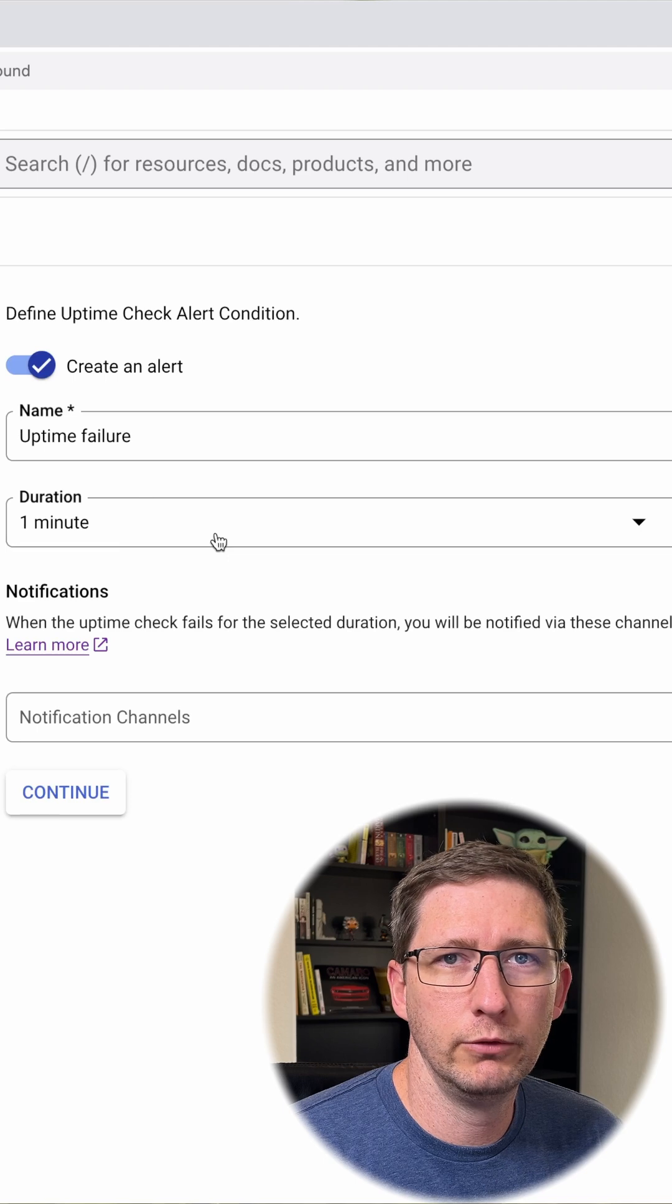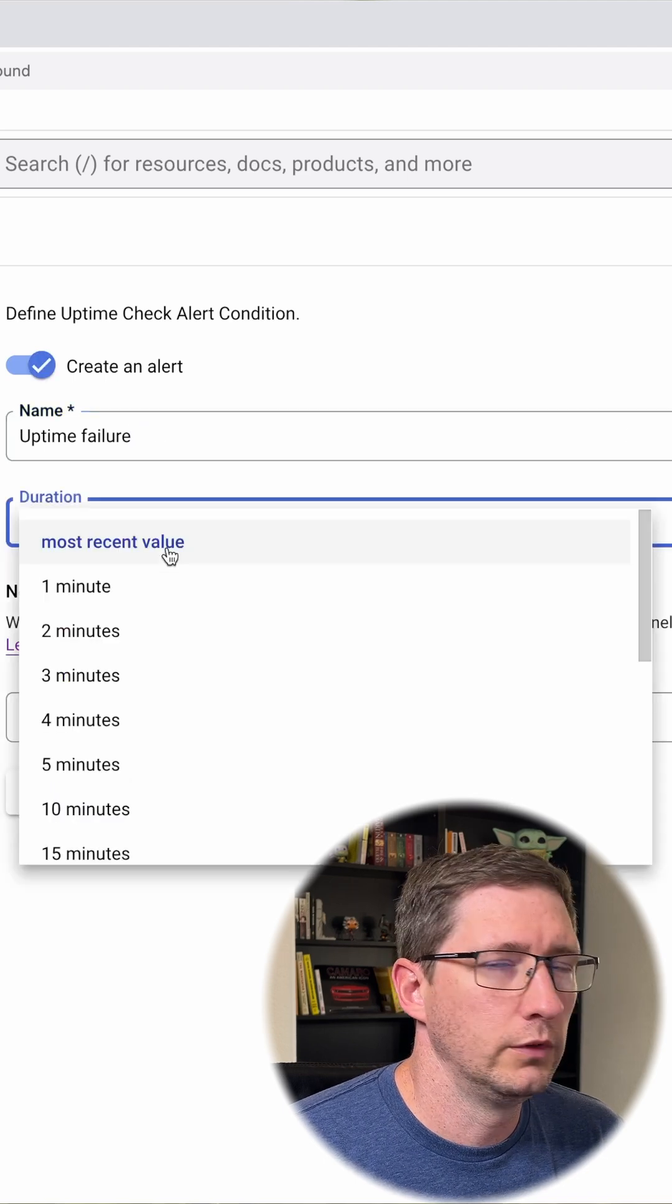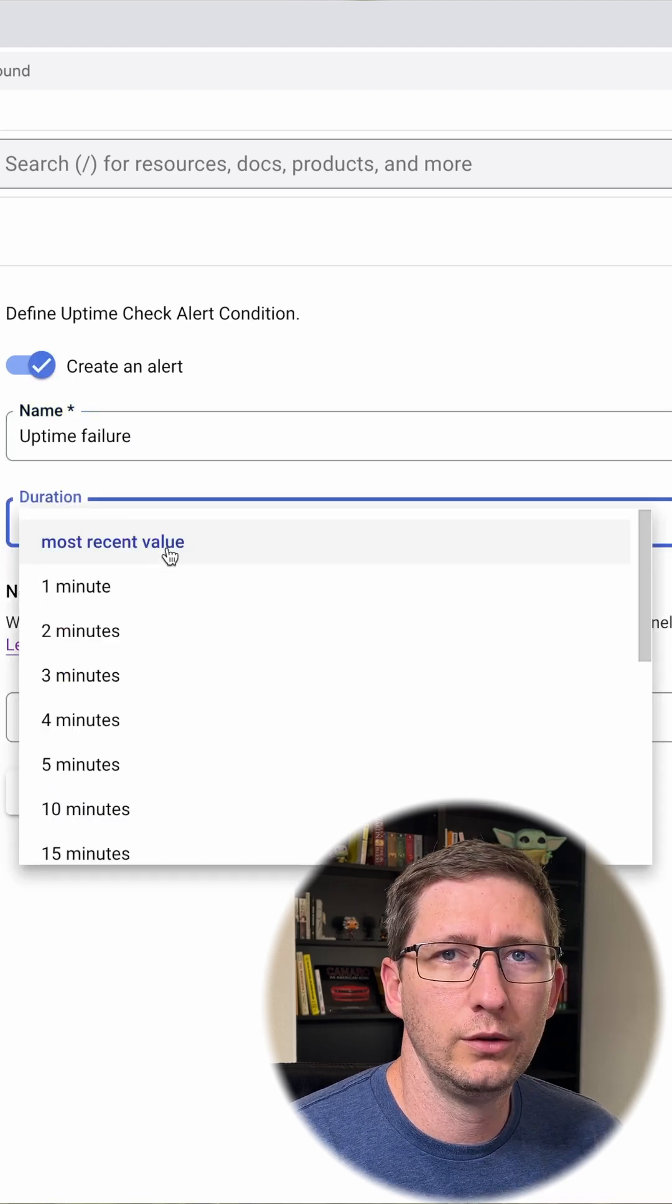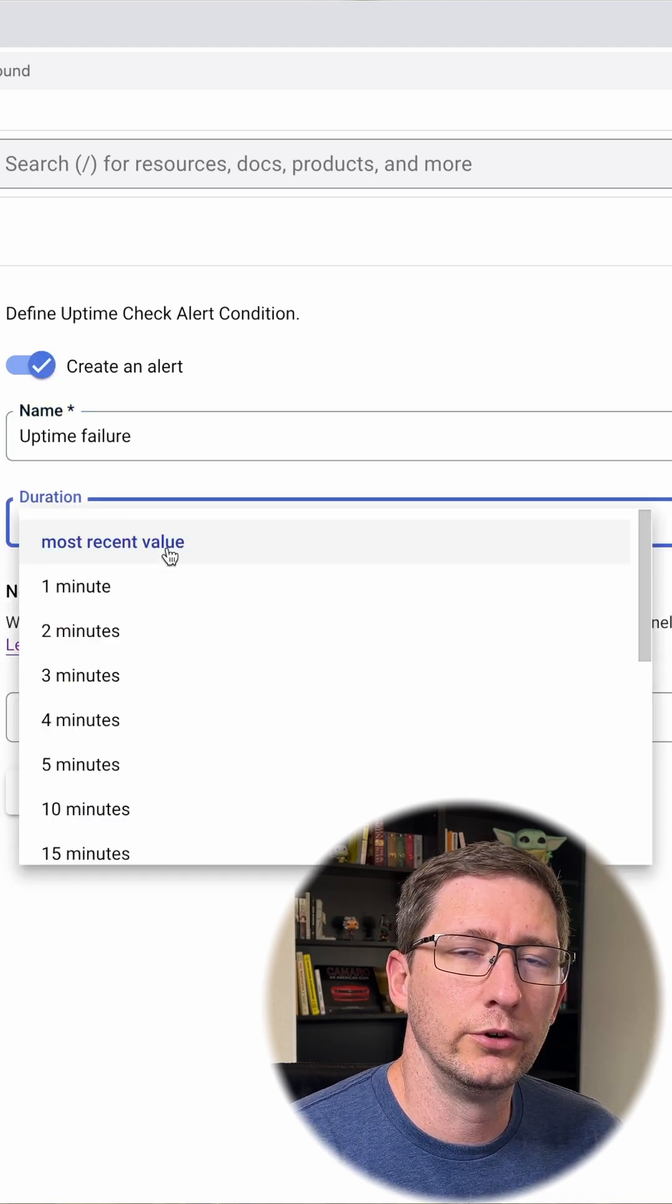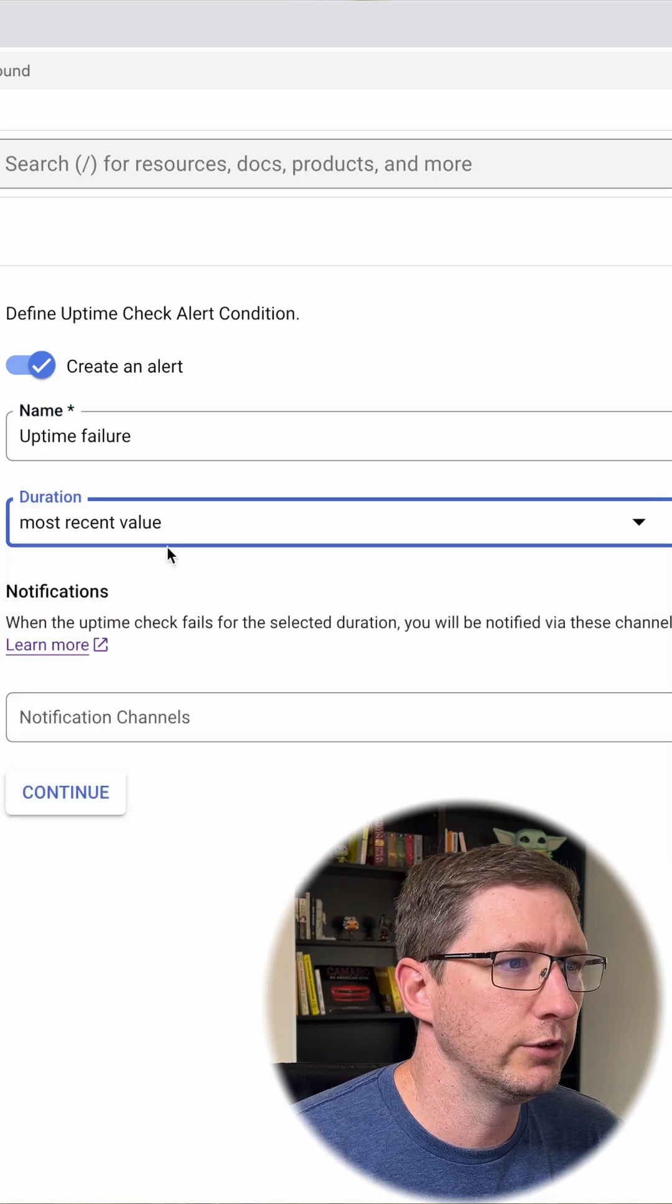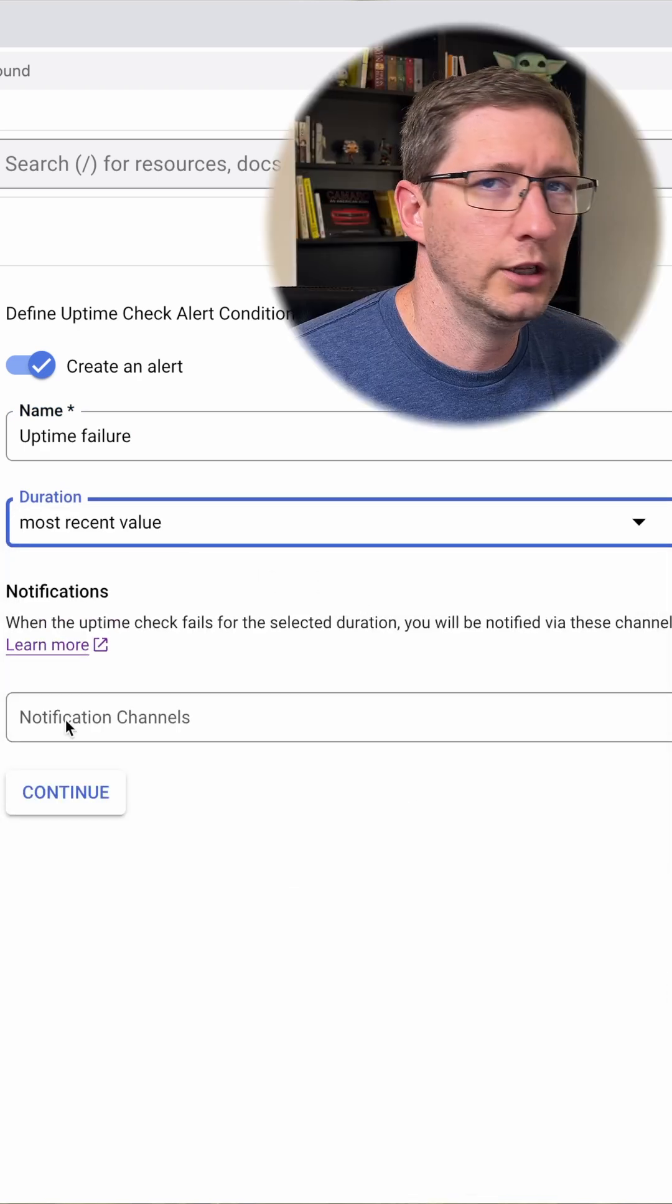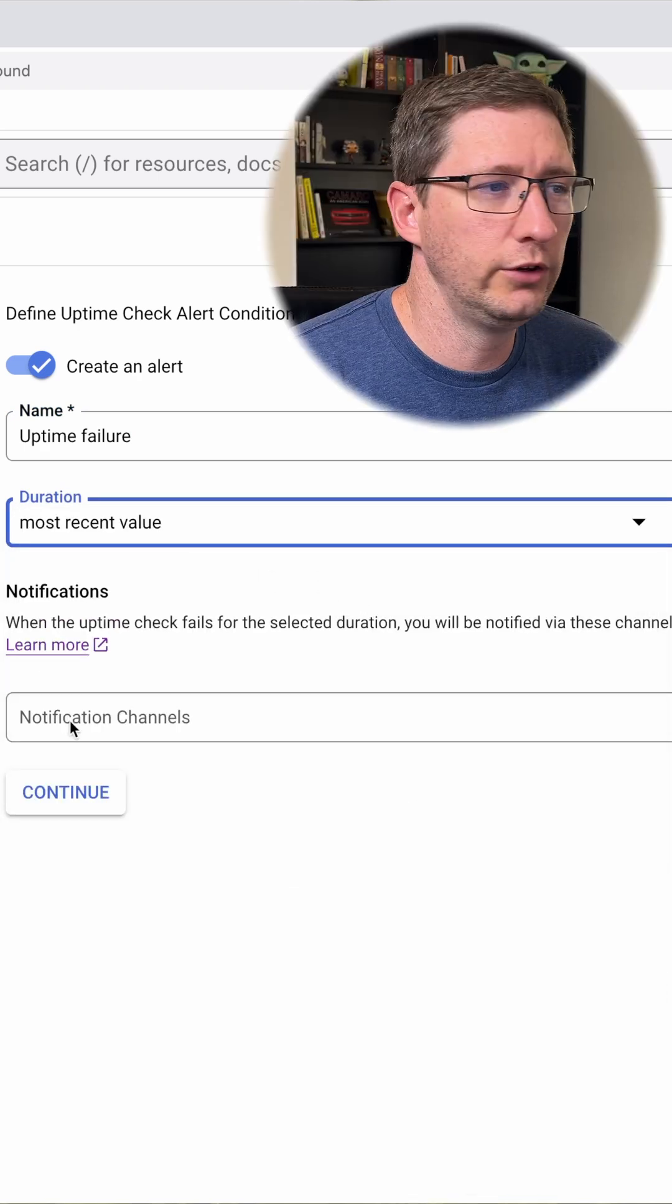Now define how you want to be alerted. Give your alert a name. The duration is how long it can fail before you're notified that it is failing. I'm just going to say if it fails at all, and then choose notification channel.